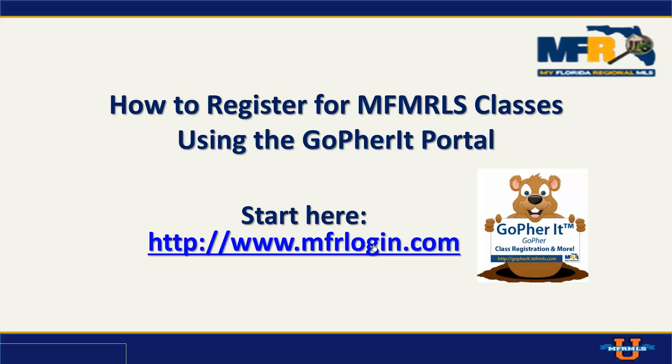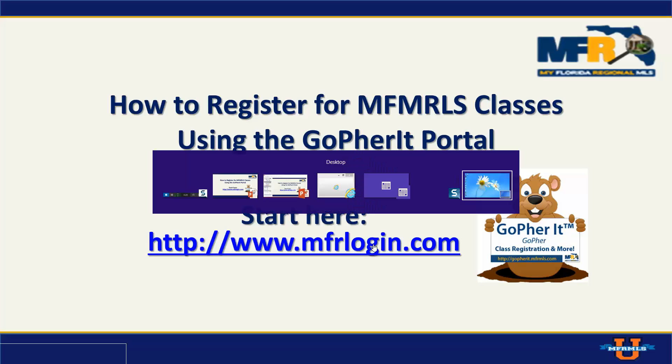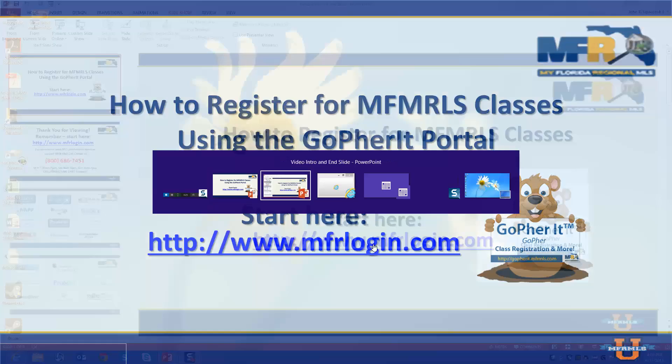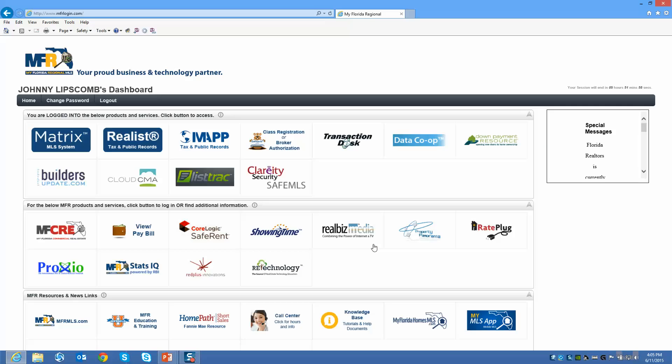You'll use your username, which is going to be your MLS ID or your NRDS number, and your password. Once you've logged into the dashboard, you will be met with a bunch of options. You'll see a bunch of buttons in front of you when you first log in.